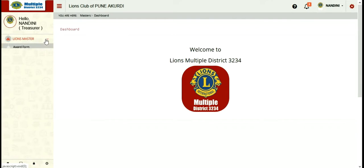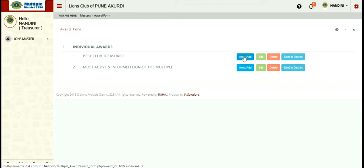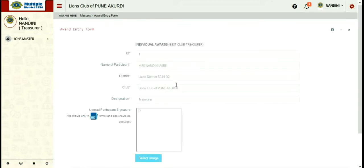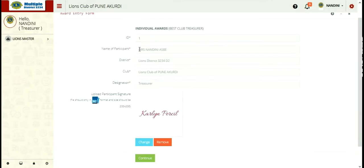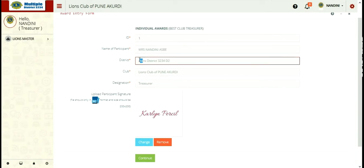For nominees, you can see that as per the assignment of the awards, there is best club treasurer available. So on just clicking add new, you can enter into the award entry form where you are provided with your ID, your name of participation, Lions district, club name, and your designation.